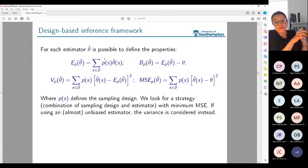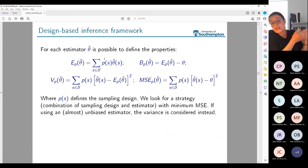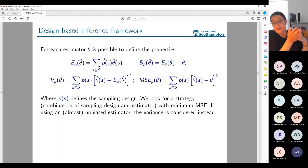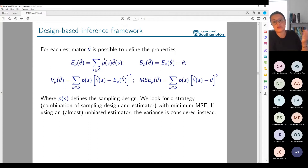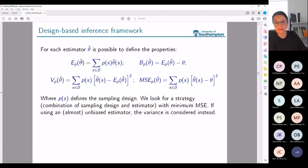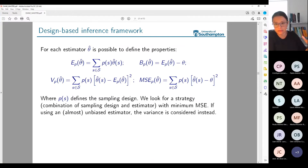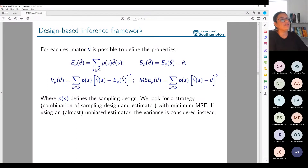If my estimator is good and the true parameter is theta, in one sample I may have something slightly larger than theta, in another slightly smaller. But on average, my estimator should give me theta. A good estimator has expected value of theta-hat equal to theta — that's called an unbiased estimator. It doesn't mean every single sample gives the right value, but on average, over all possible samples, I get the true parameter value.